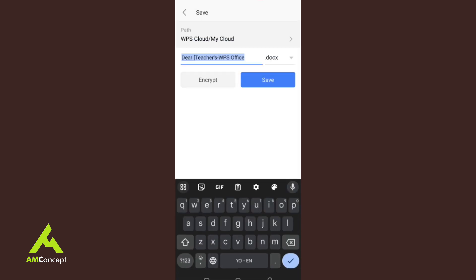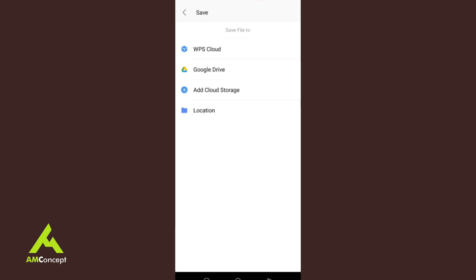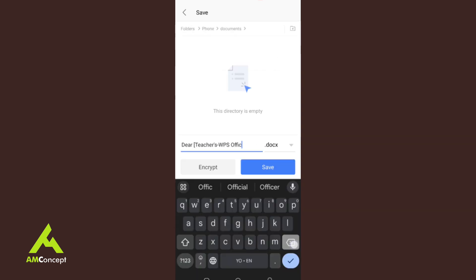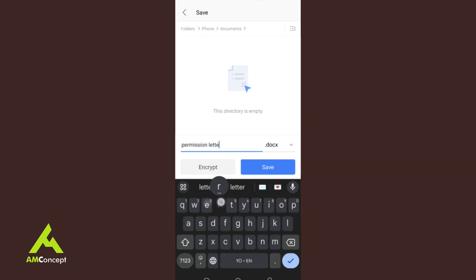When I'm done and want to save, I click the save icon. It asks me where to save — by default it saves to WPS cloud. I can change this to Google Drive, add more cloud storage, or save to my device. I'll click My Device, go to My Documents, give the file a name — I'll call it 'Permission Letter.' You can also encrypt it by adding a password if needed.